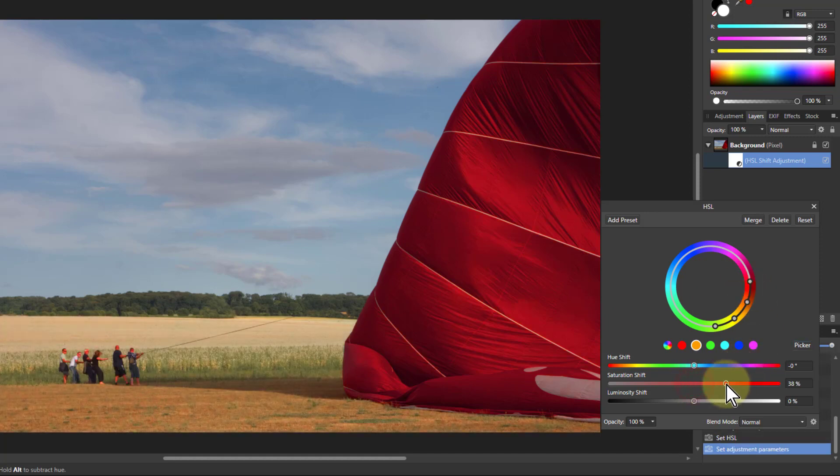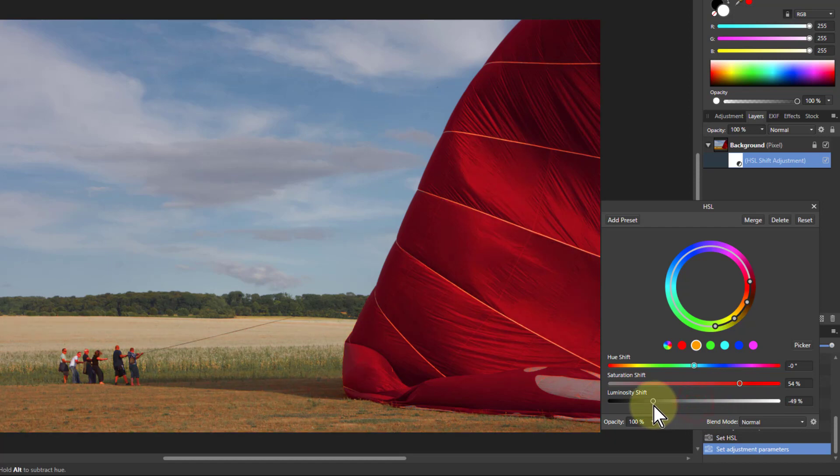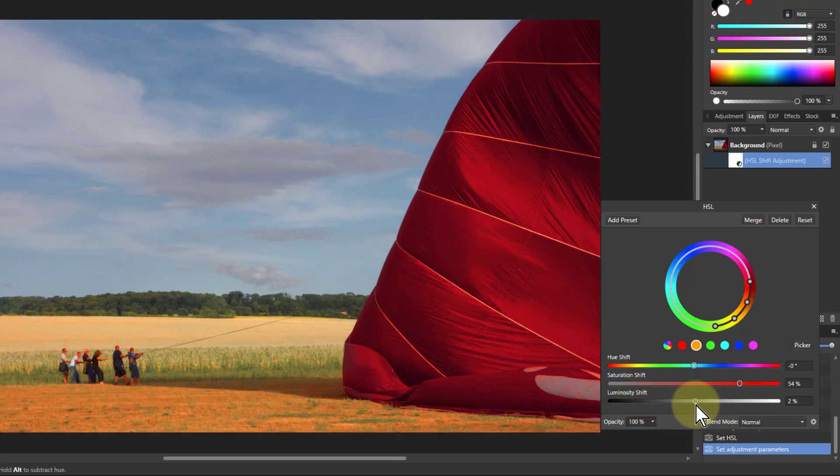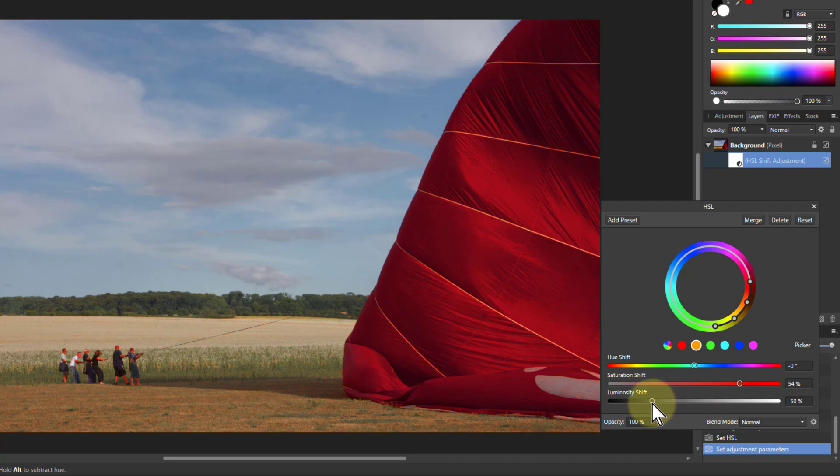And now if I turn the saturation up and the luminosity down, that makes that richer because you can see it's just too bright. You get that richer effect.